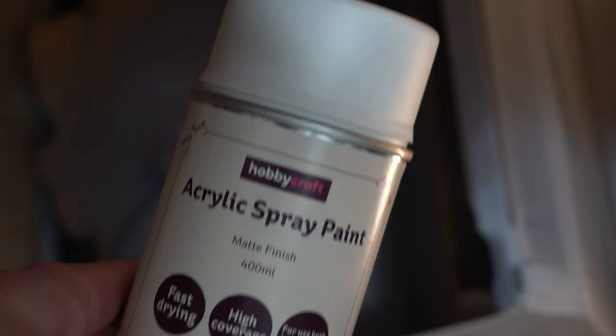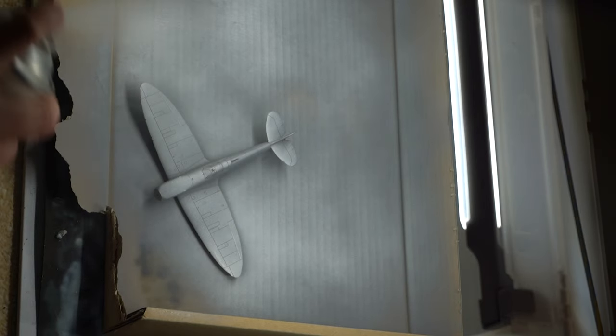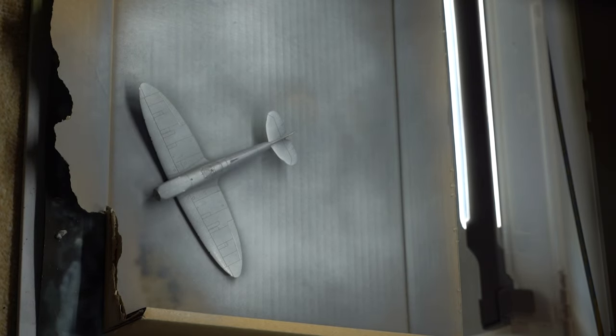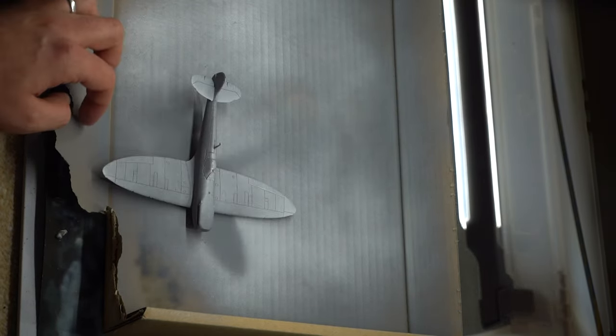Hobbycraft matte white was sprayed onto the entire model as the next color layer. Again, working in light coats to build up the color properly.